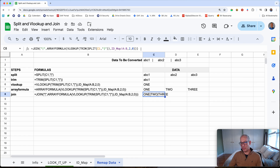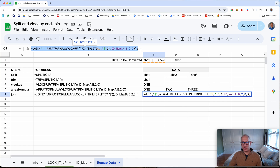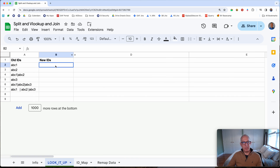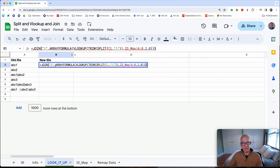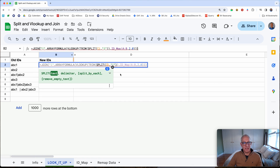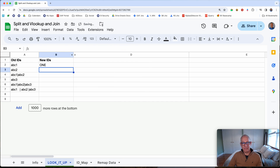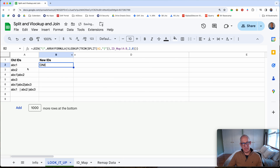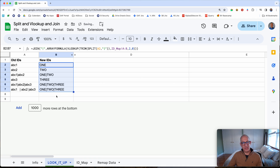Now that we've built the formula, I'm going to copy it and put it up here in the first line, editing it to reference cell A2 — the cell to the left. It returns back the value 1. I'll copy it down, and you'll notice it properly converts all the data and gets rid of the spaces as well. I hope you enjoyed this video — hit me up if you have any questions. Thanks.